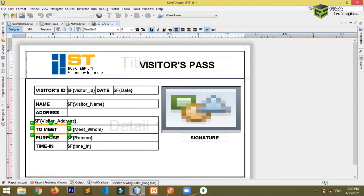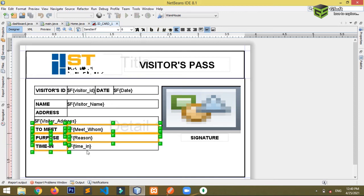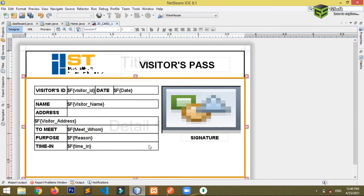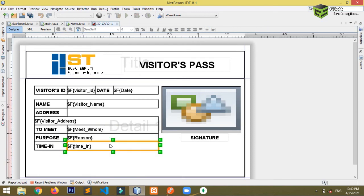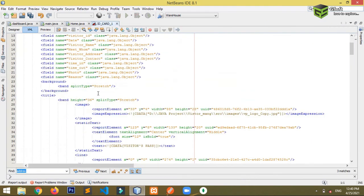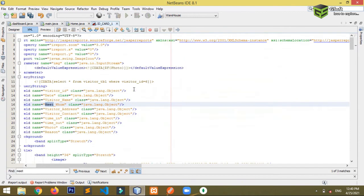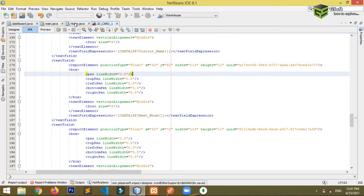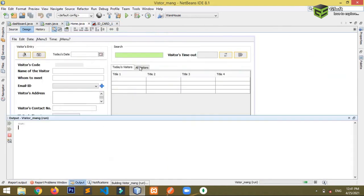Go back to the report. Select the other fields — like 'meet to meet', 'home', and all of those — at once. Go to Properties and set the position type to 'Float'. If you can't see the position type option in the settings, go directly to the XML, find the relevant field, and in the report element write `positionType="Float"`. Save the report and run the program again.